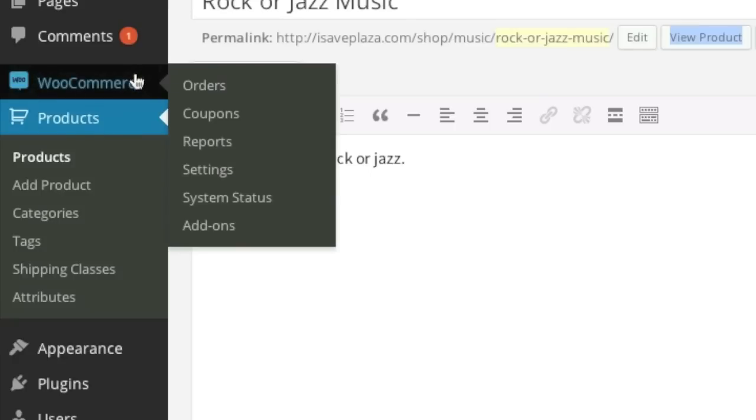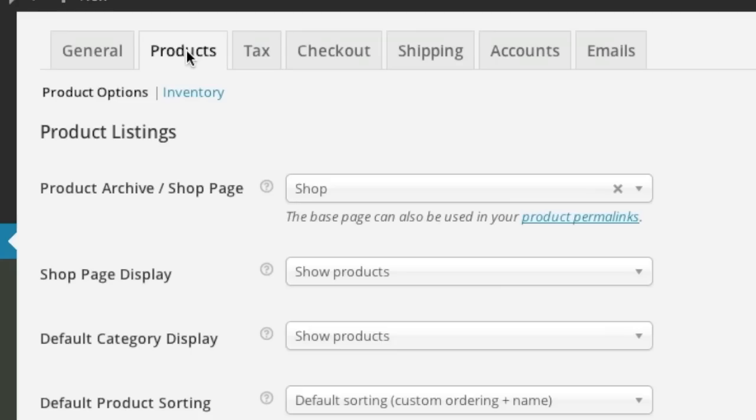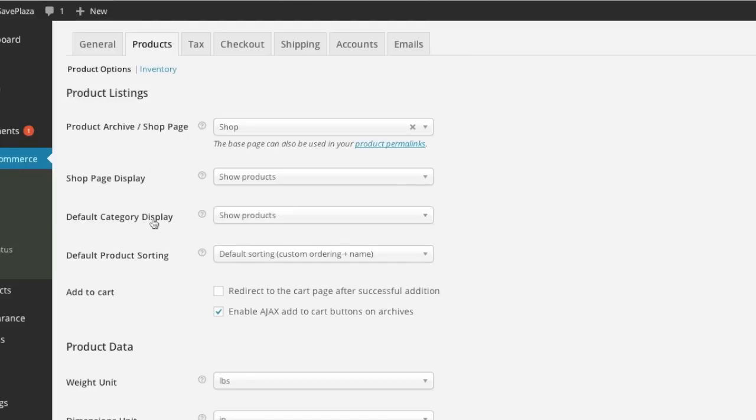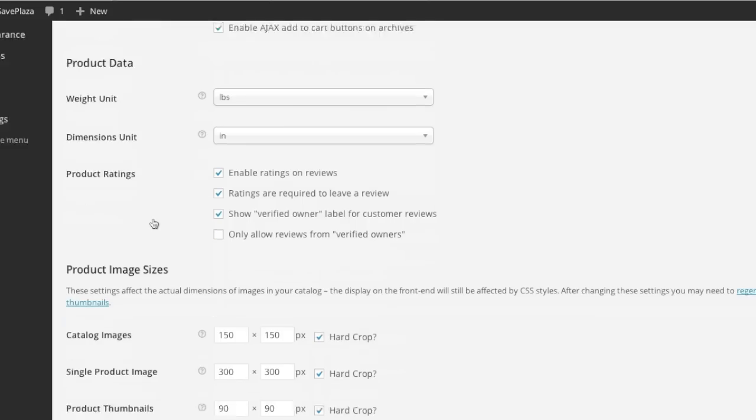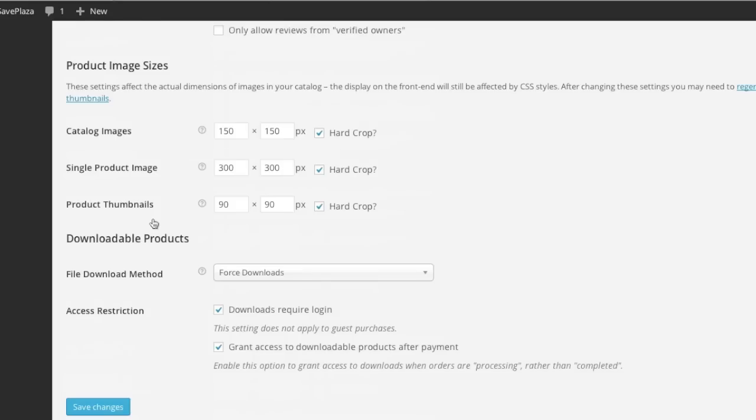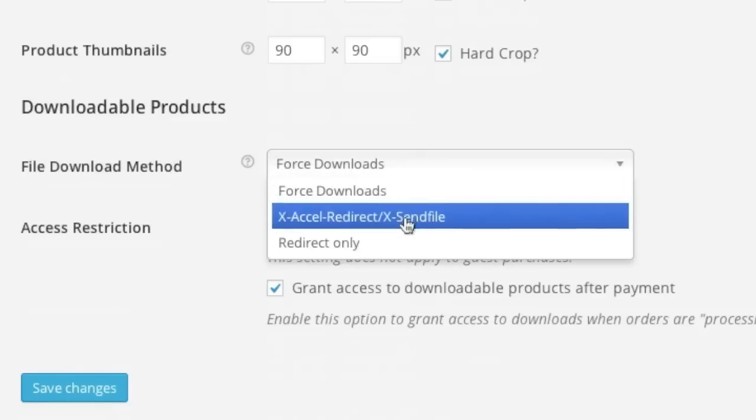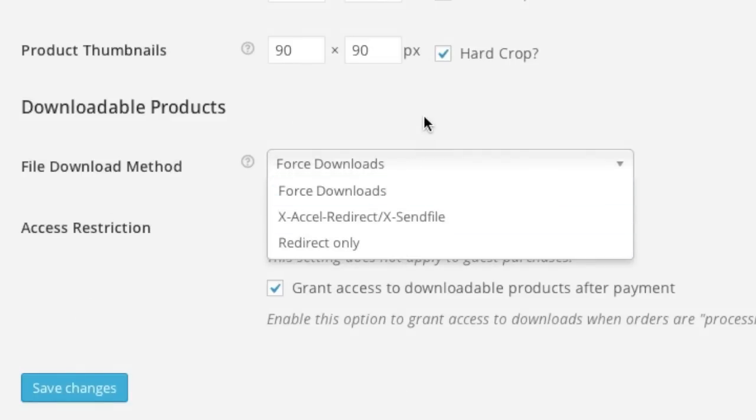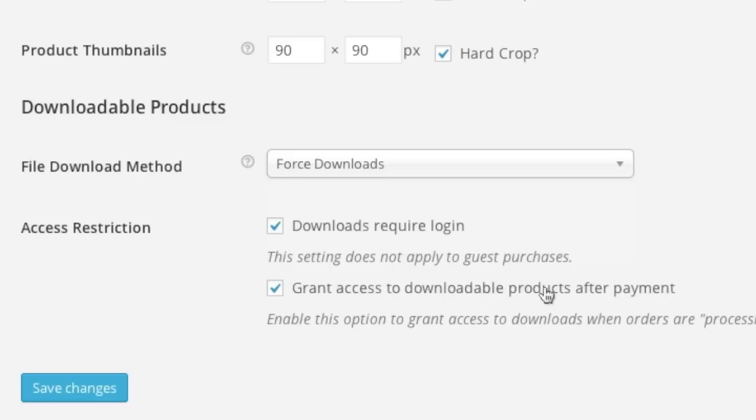And go to WooCommerce and then settings and then products. Here you can actually change the settings of your downloads. And you can even decide on whether those downloads require a login or whether you want to grant access to downloadable products after payment. So after making these changes, simply click on the save changes button.